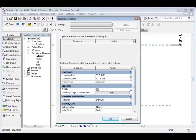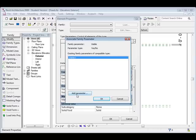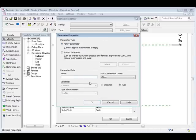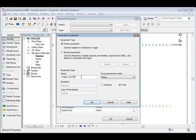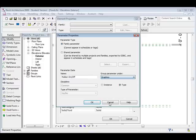So what I'm going to do is add a visibility parameter. So if you see where it says visible over to the right over here, there's a little box. You're going to click that and you can see here it brings up an associated family parameter. So I'm going to click add parameter and I'm going to call it mullion on slash off,